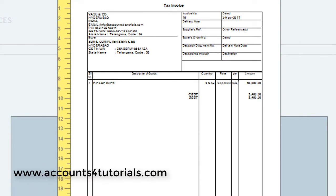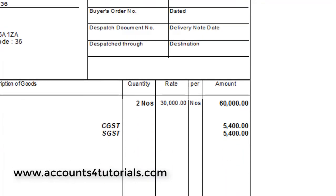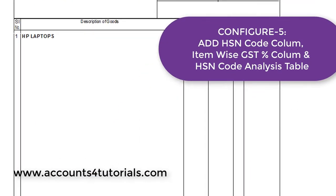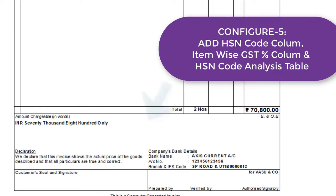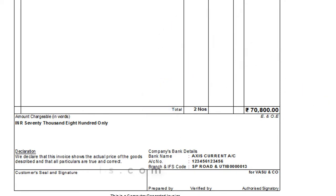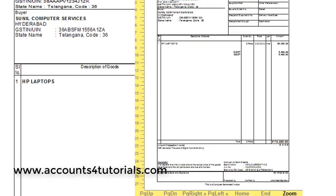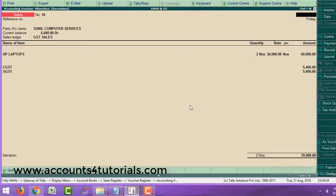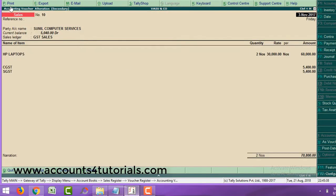There is no HSN code column, no GST percentage column, and also there is no HSN code-wise GST rate table. In this configure, we will show how to enable these options.